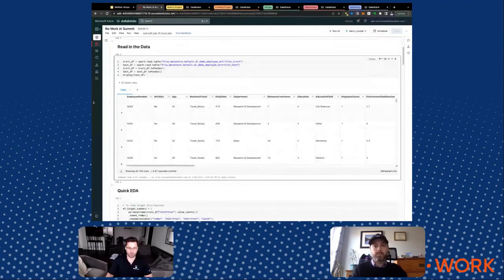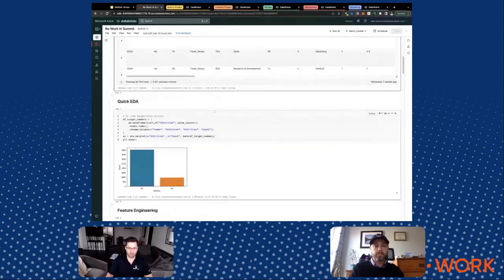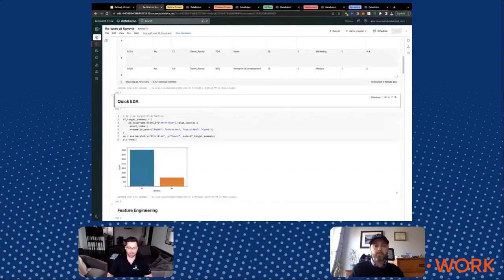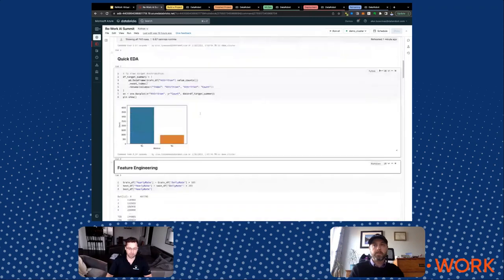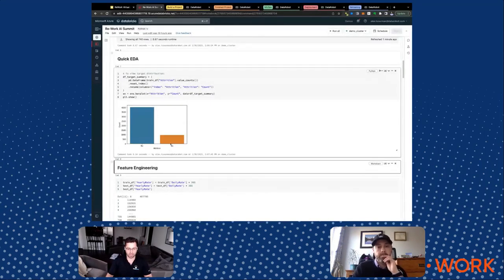Now we're going to move down to the next step and perform some exploratory data analysis — some EDA. We want to get a feel for the data, explore it, understand it, get a general vibe for what's going on. Looking at the attrition column, counts show how many people left versus stayed. It looks like a majority stayed — about 4,000 people — and about 1,000 left. So we're trying to predict who is going to leave the company.